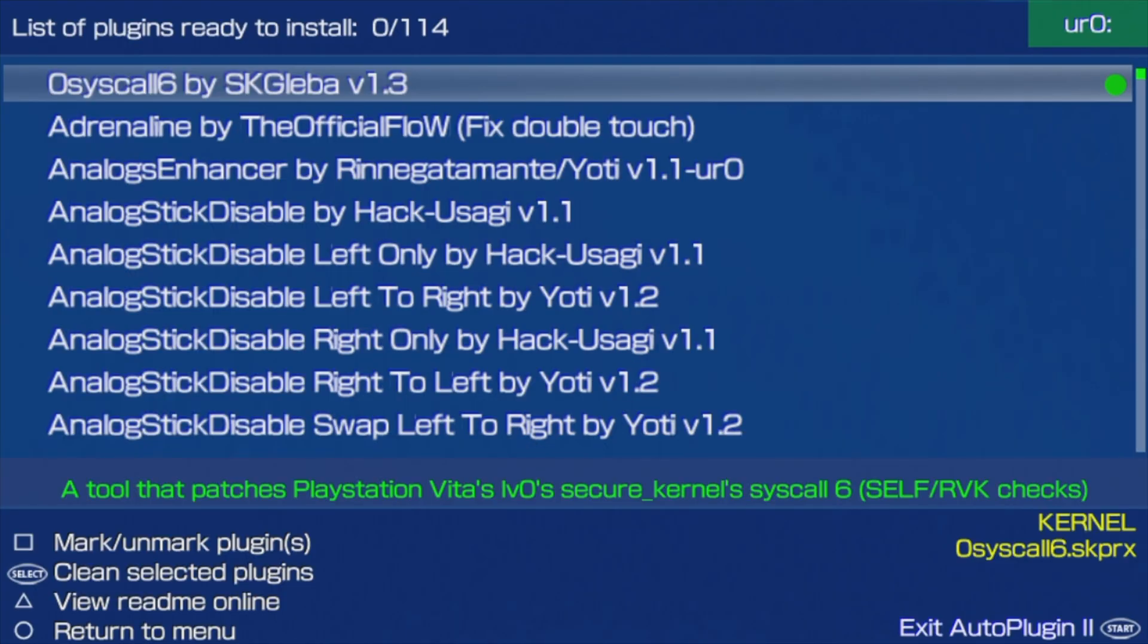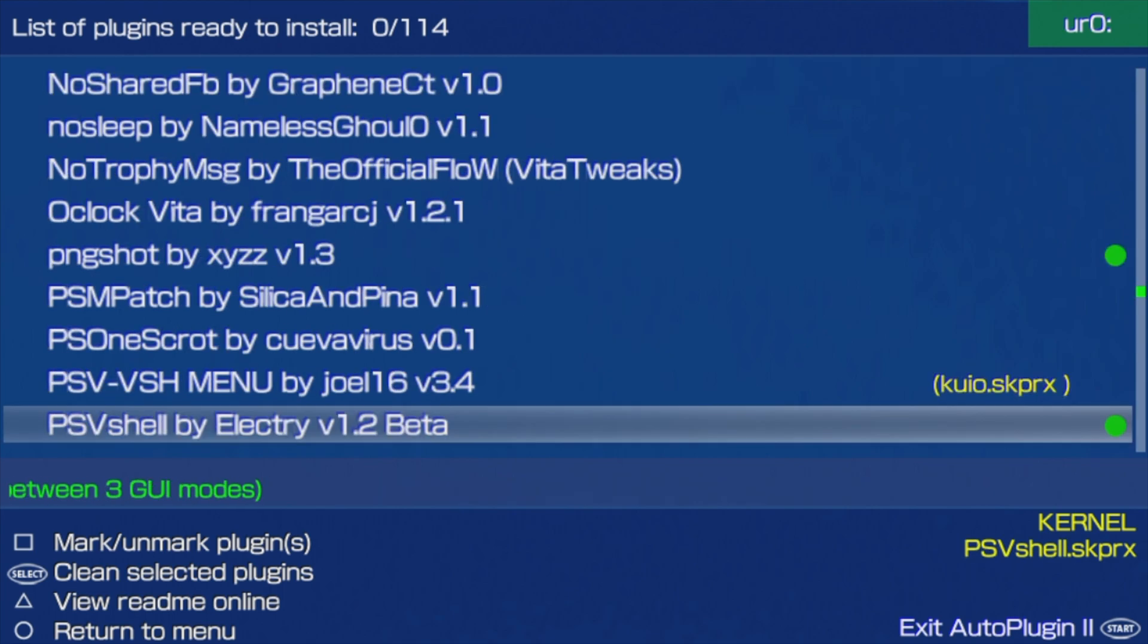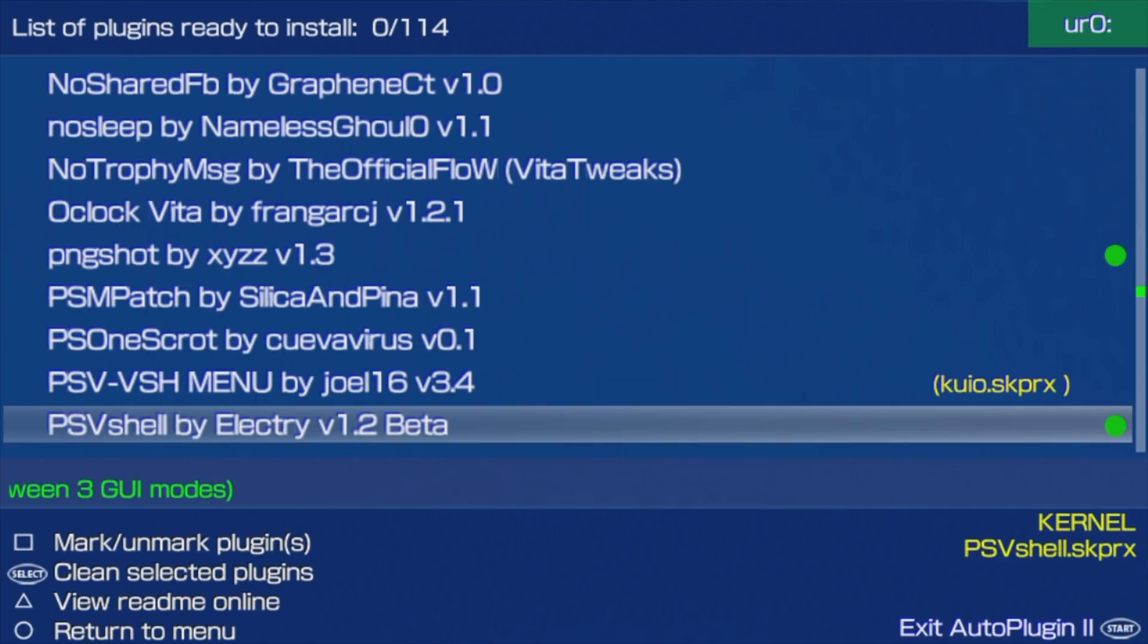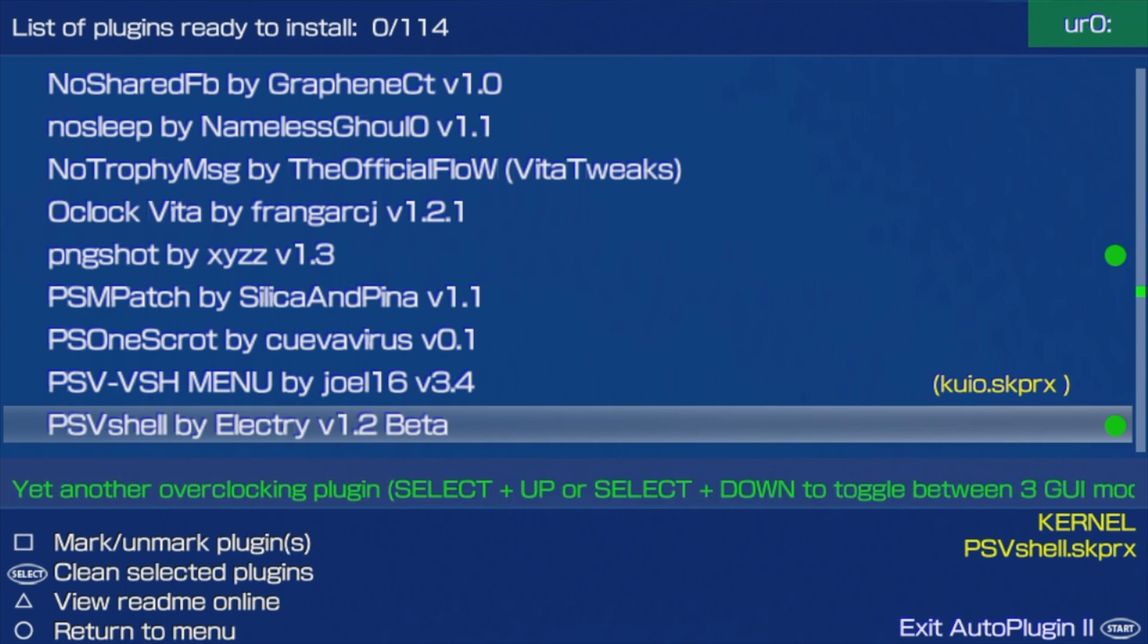In the list of plugins, scroll down on the screen until you see PSVShell by Electri version 1.2. Press the X button to install the plugin to your device.